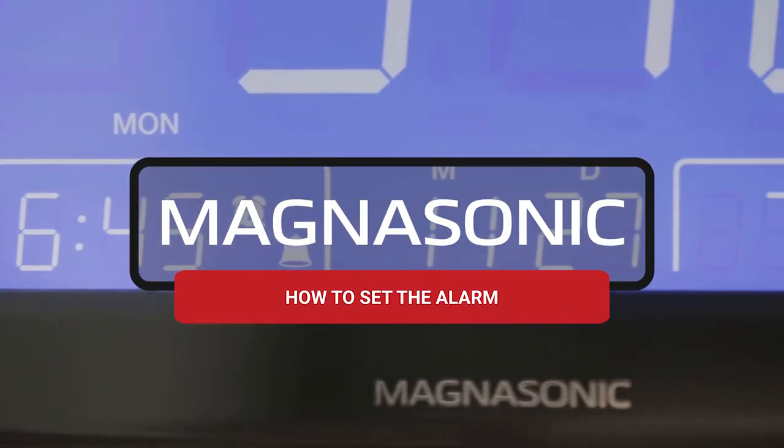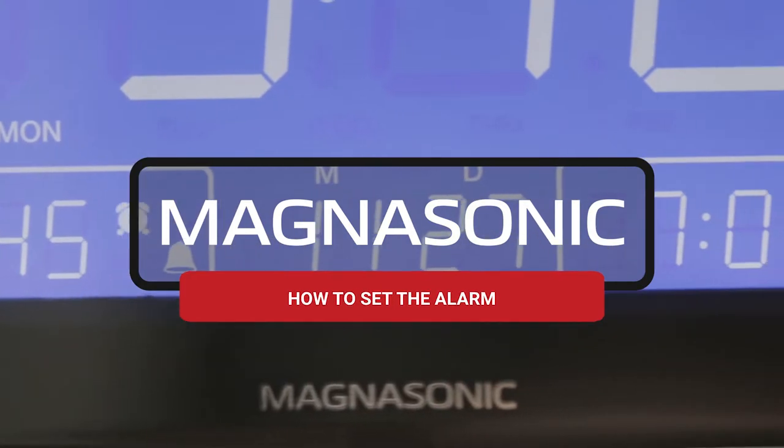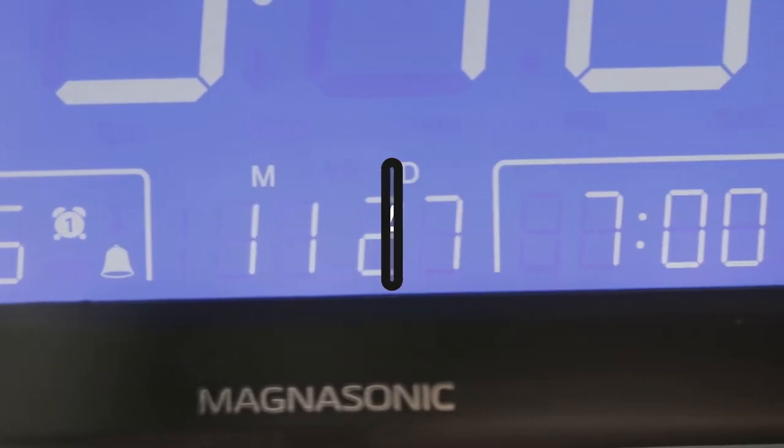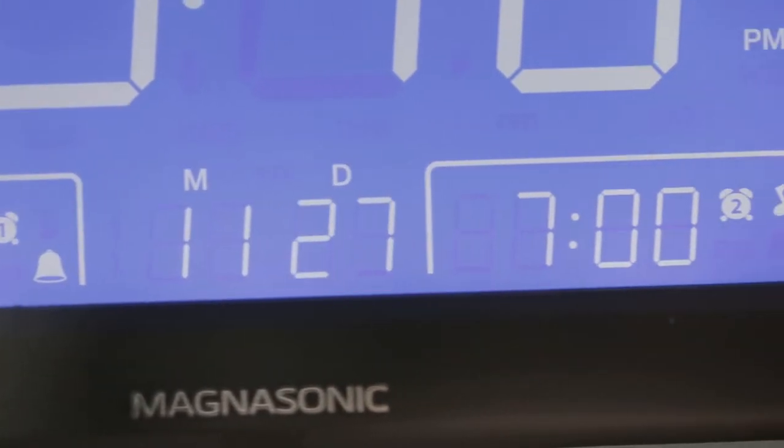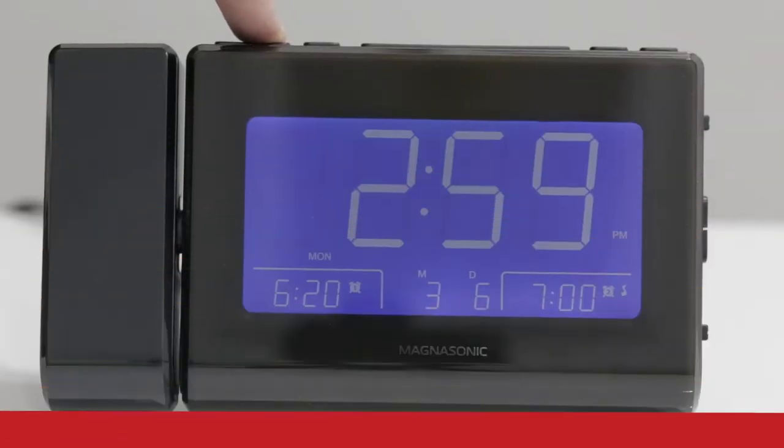In this video, we will help you set the alarm on your Magnasonic clock radio. Your clock includes the option to set two different alarms using either a buzzer or a selected radio station.